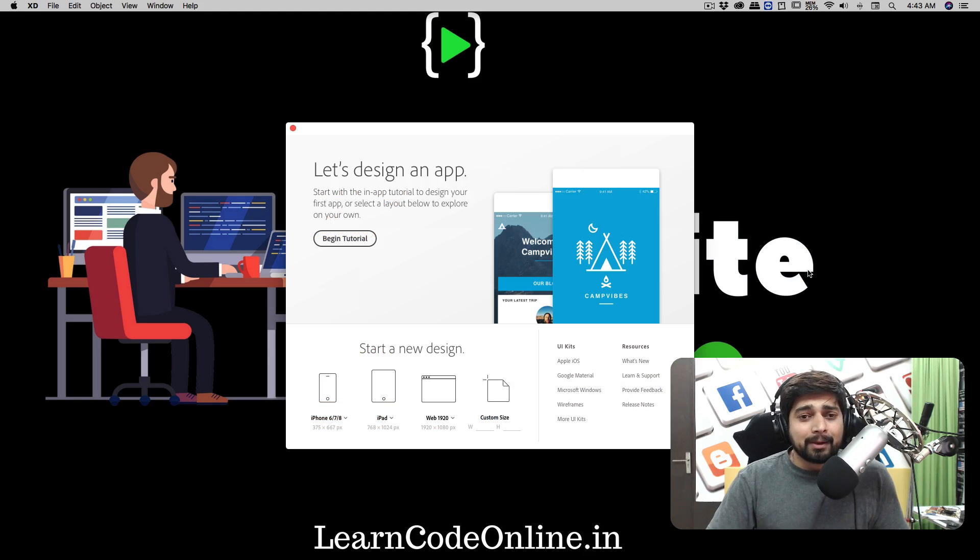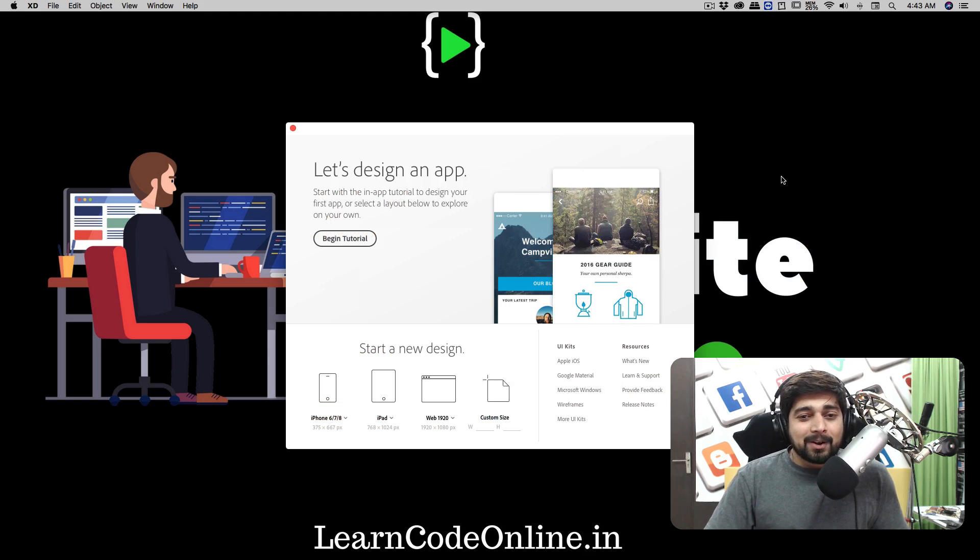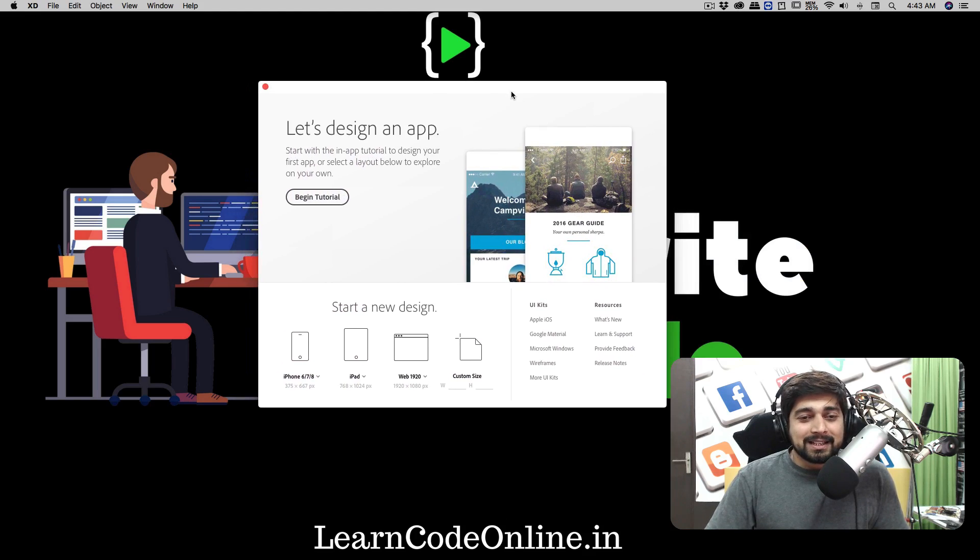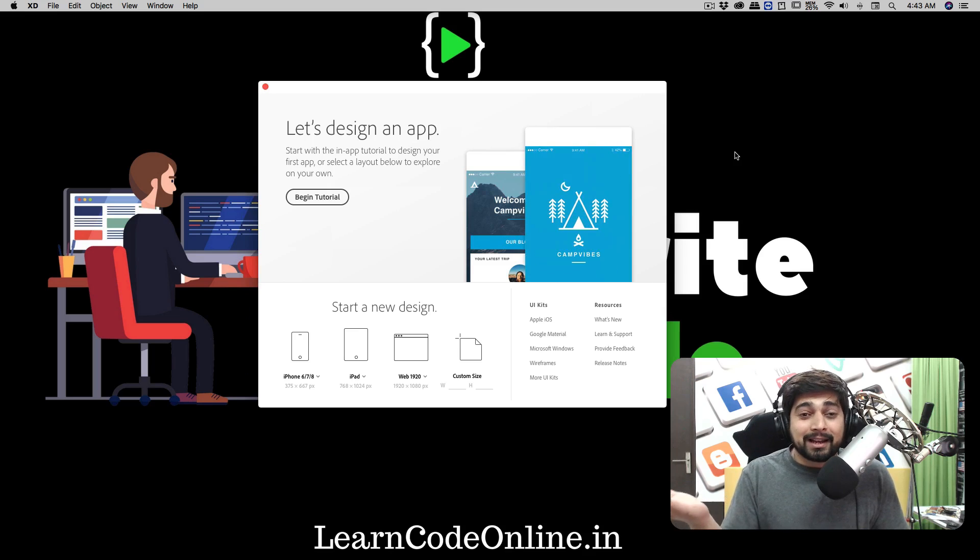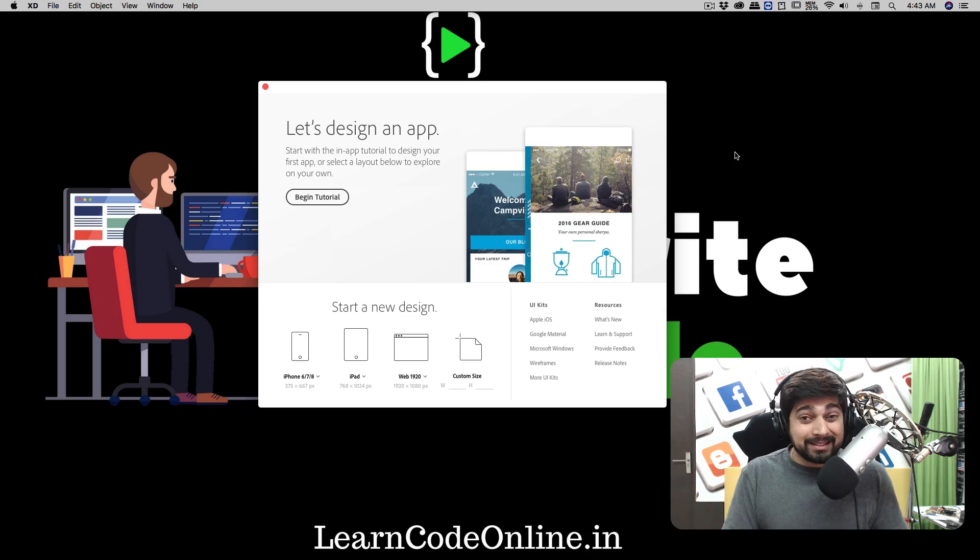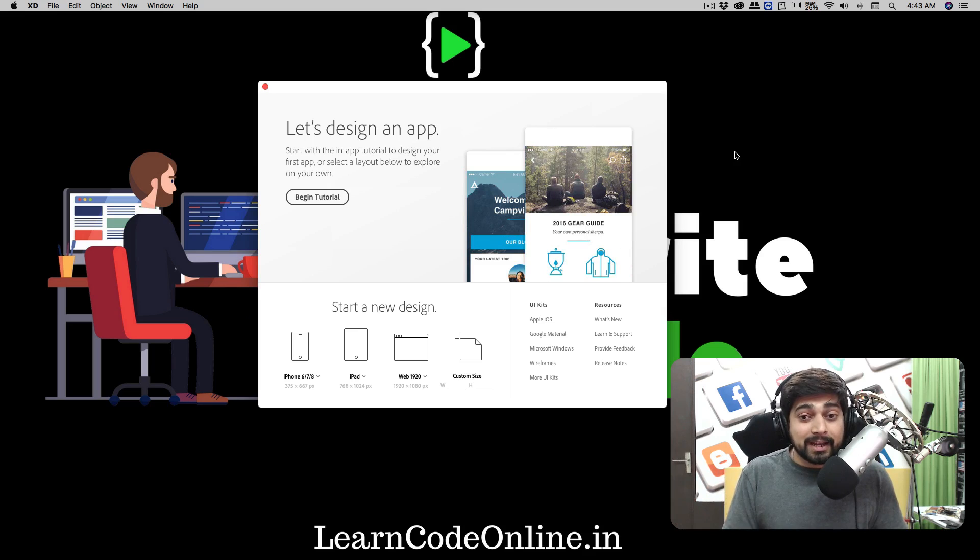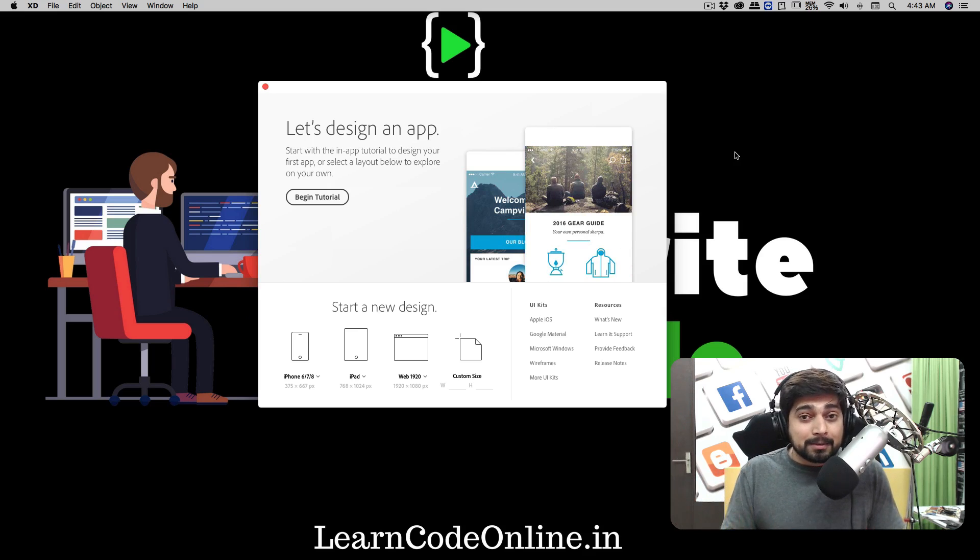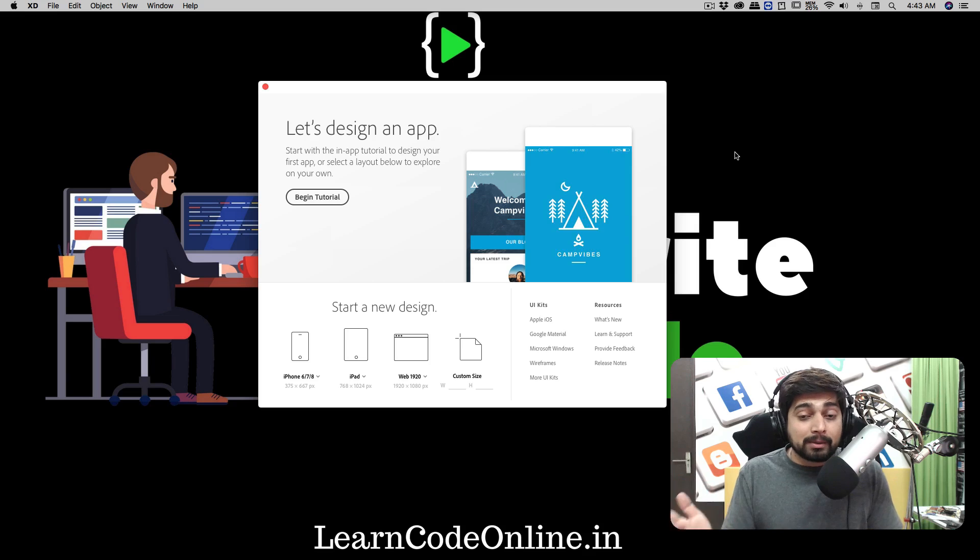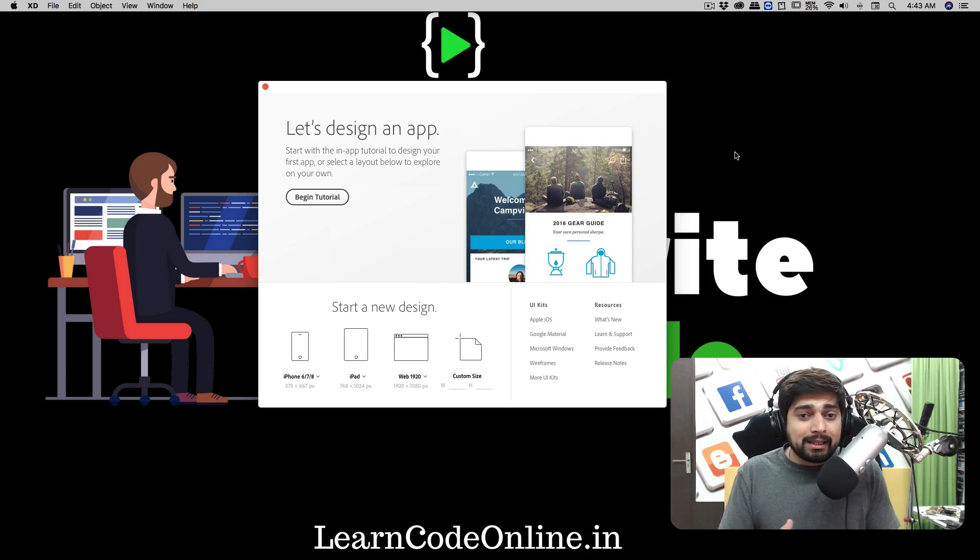Now the very first thing that you see on your screen is going to be this screen which is let's design an app. And yes, basically that is it. It can also be really amazingly used for designing your web markups and web designs as well. I'll talk about that probably in the later videos, but mainly the focus is on the app design and this is what we'll be focusing as well.